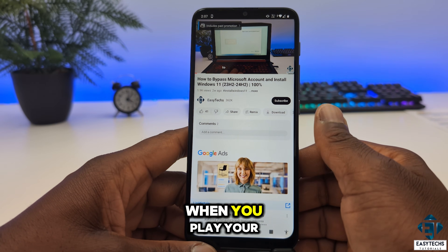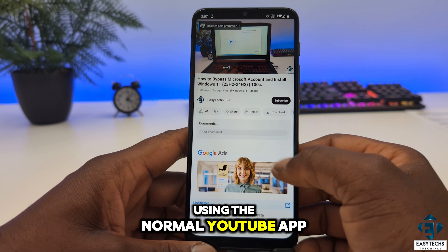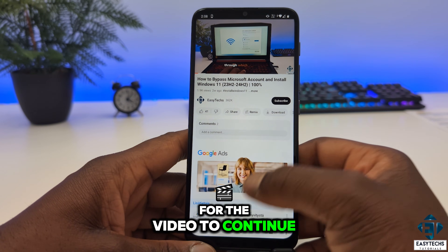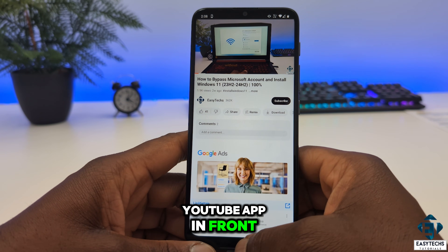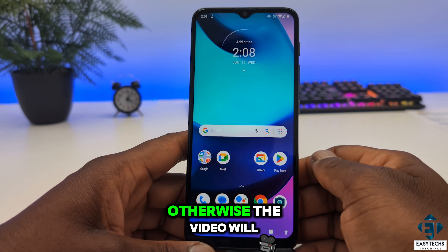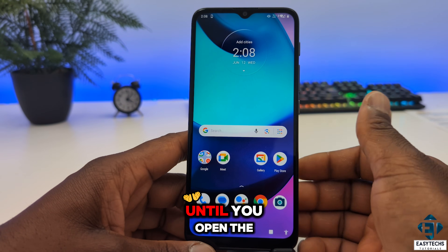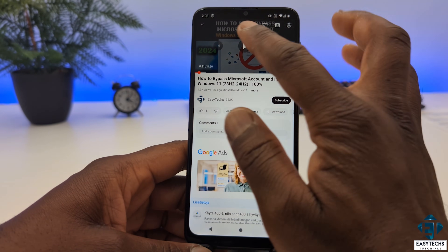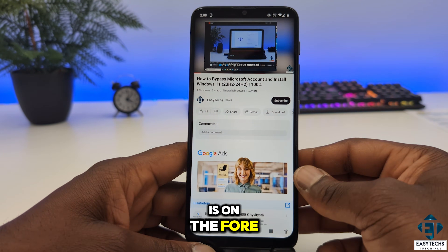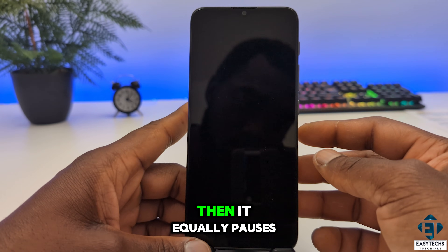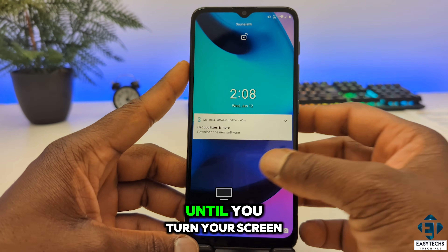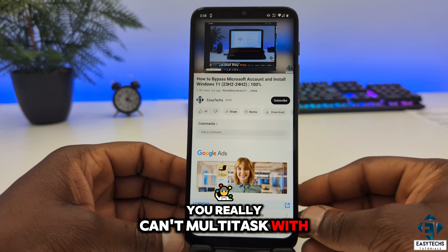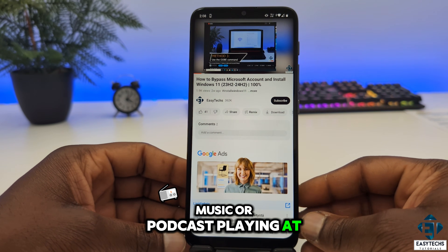Typically when you play your YouTube videos using the normal YouTube app, it requires your screen to be turned on the whole time for the video to continue to play. You also need to have the YouTube app in front of everything else on the screen, otherwise the video will automatically pause until you open the app again. And even if the app is on full screen and you turn off the display, it equally pauses your video until you turn your screen back on and tap the play button. With this, you really can't multitask with your YouTube music or podcast playing in the background.